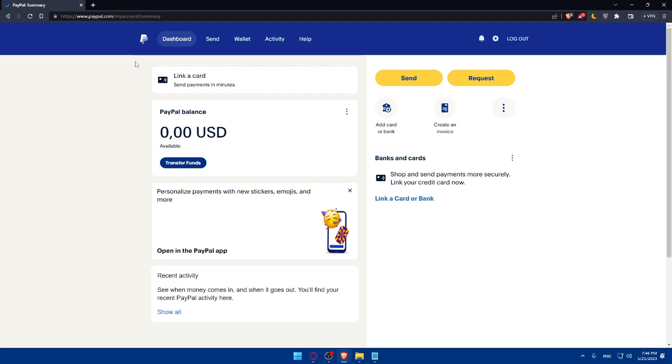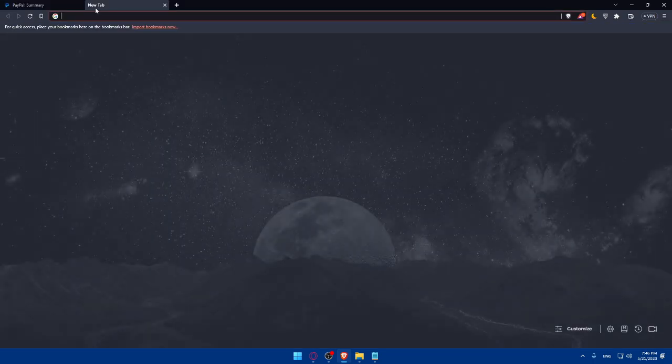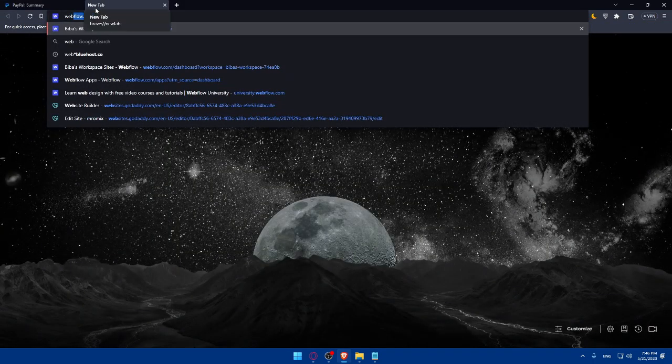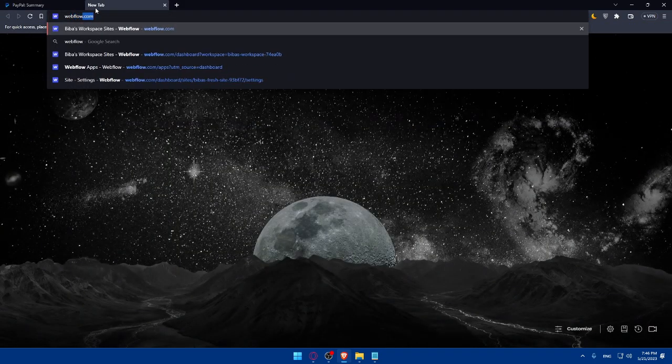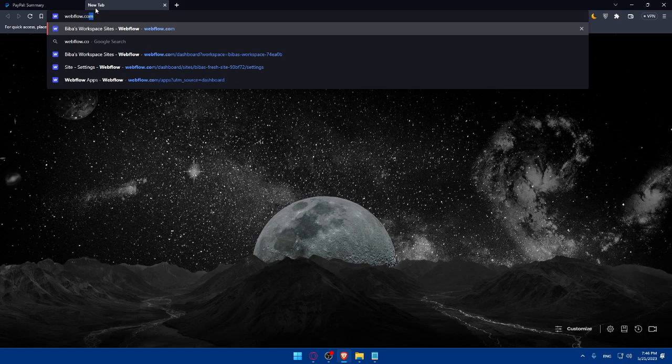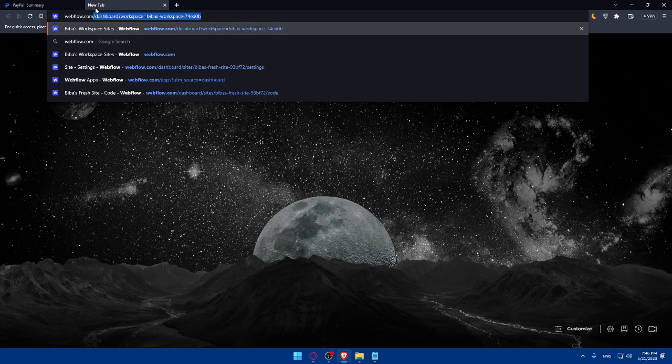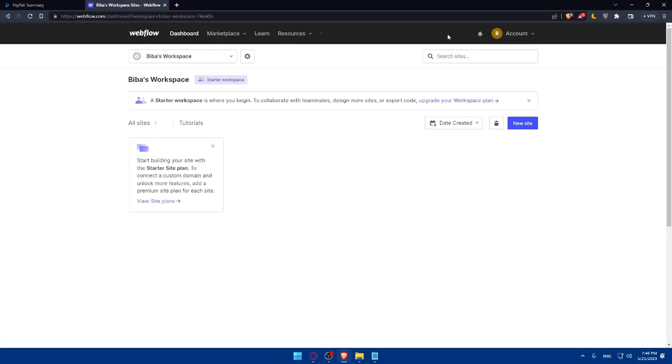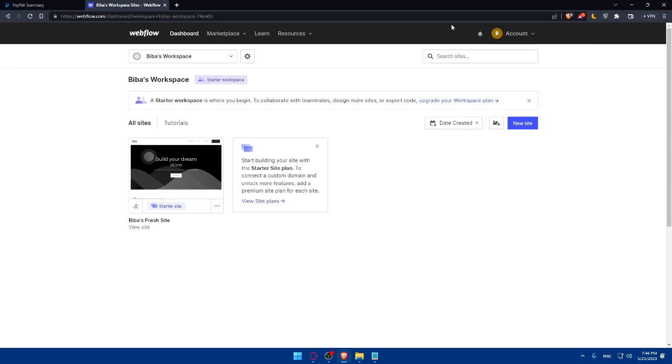Once you do so, make sure to connect your PayPal with Webflow. Simply go to webflow.com and hit the enter button. If you have an account, you'll have to log into it. If you don't have an account, click on get started and follow the prompts that appear.